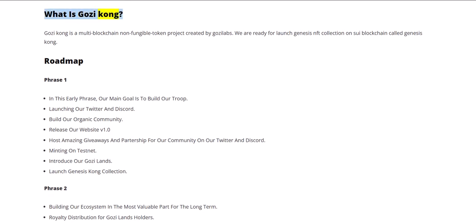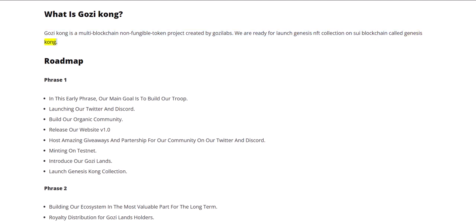What is Gozi Kong? Gozi Kong is a multi-blockchain non-fungible token project created by Goza Labs. We are ready for launch: Genesis NFT collection on Sway blockchain called Genesis Kong.